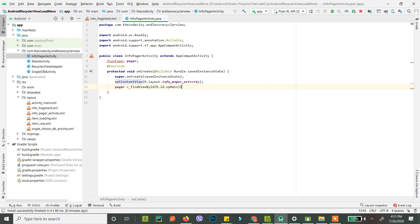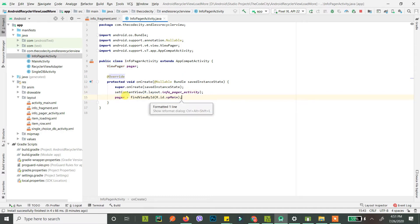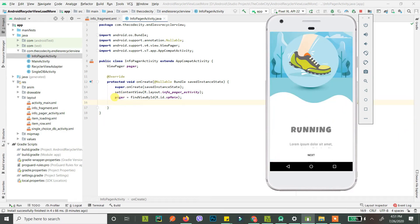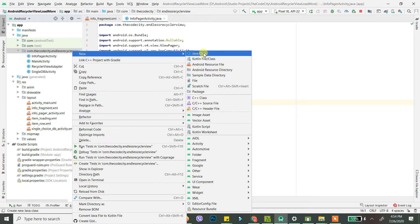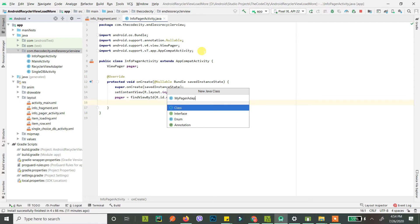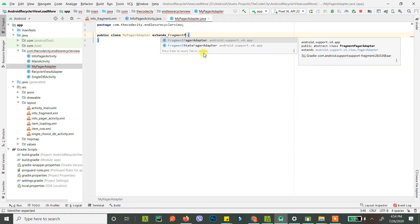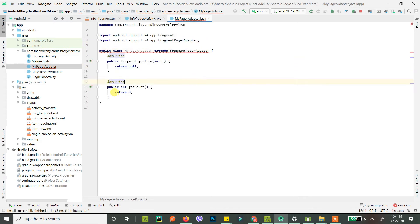I've named it 'vp_main'. Now we need to create an adapter that will show different fragments, so we attach an adapter to this ViewPager. The adapter will pass fragment one at position one, fragment two at position two, and fragment three at position three. Create a new Java class called MyPagerAdapter, and this is very important - it must extend FragmentPagerAdapter. Hit Alt+Enter to implement the methods.